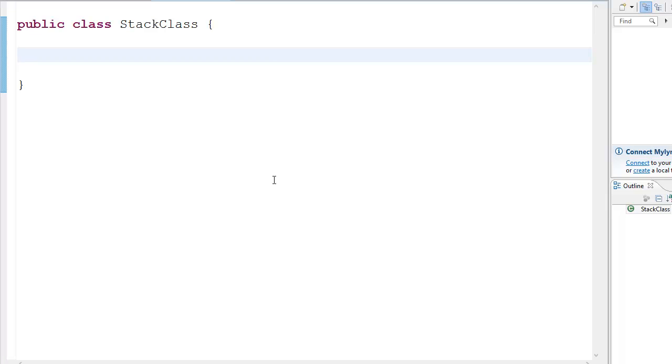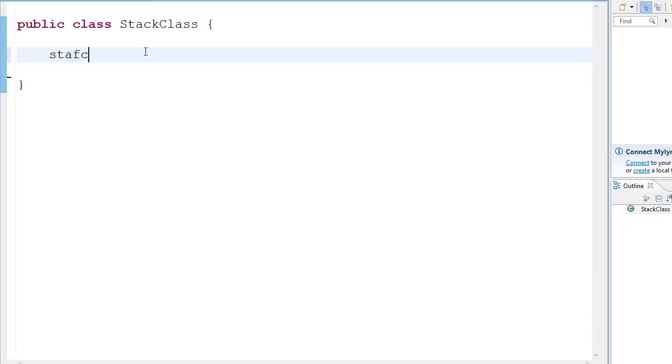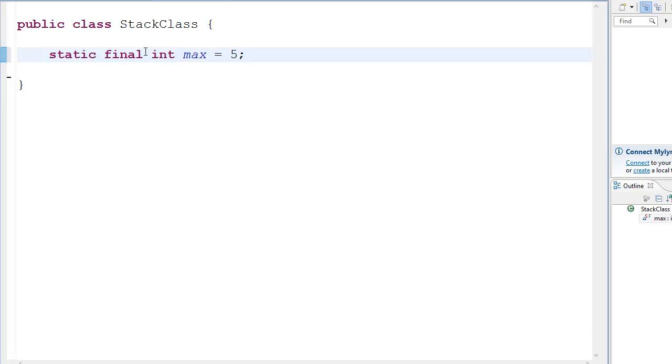So what do we need in order to have a stack? First we need basically a constant function which is going to dictate the size of the stack. So we're going to have static final int max which is equal to, suppose we have a stack of size 5 for now.